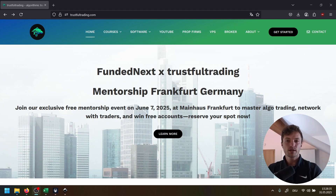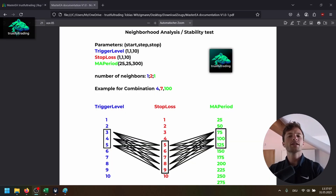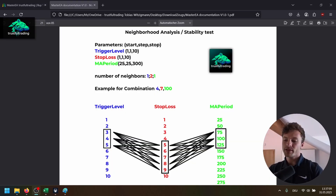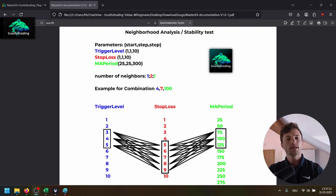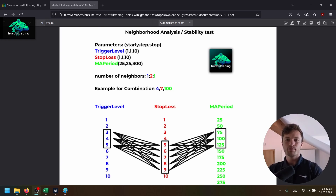I'm looking forward to talking to you in person. I think that's a great opportunity to chat with other traders and learn from each other. Hey, this is Tobi. In this video, I will show you one of my favorite tests to check if a strategy is stable and if the strategy is likely to perform in the future.